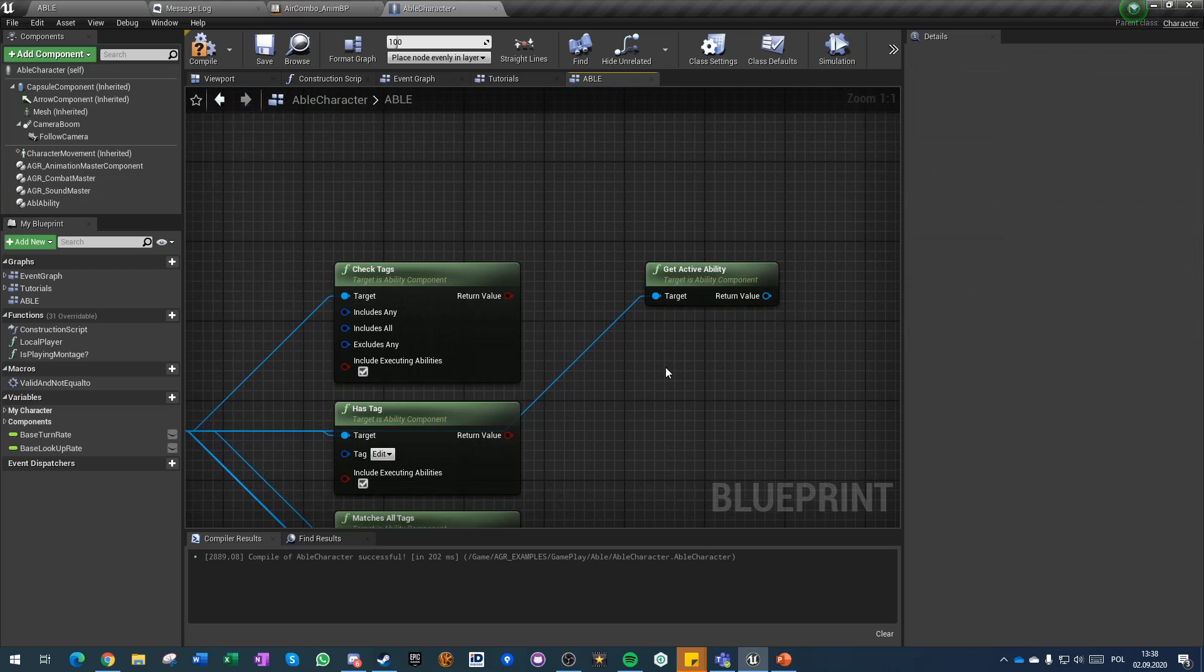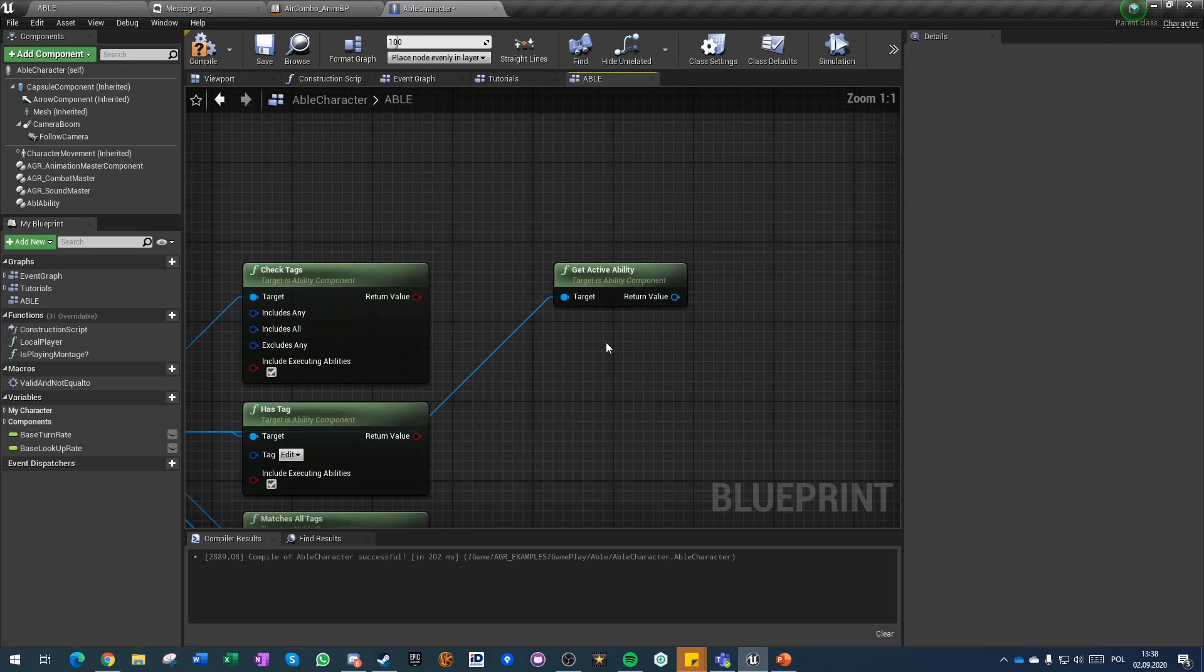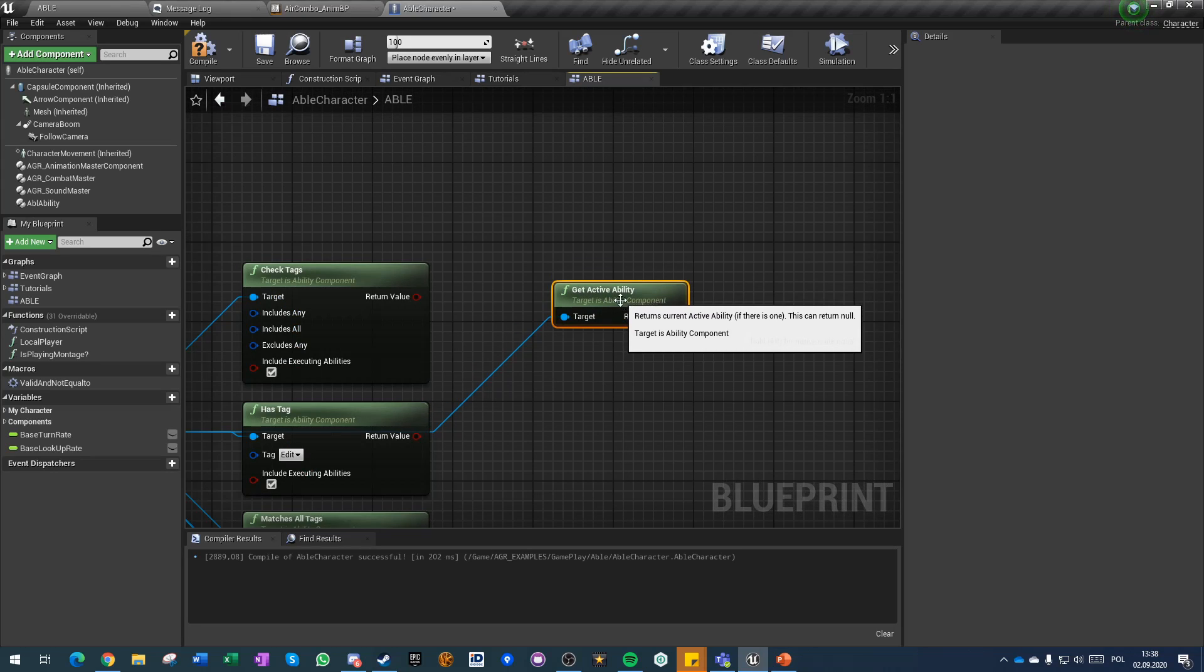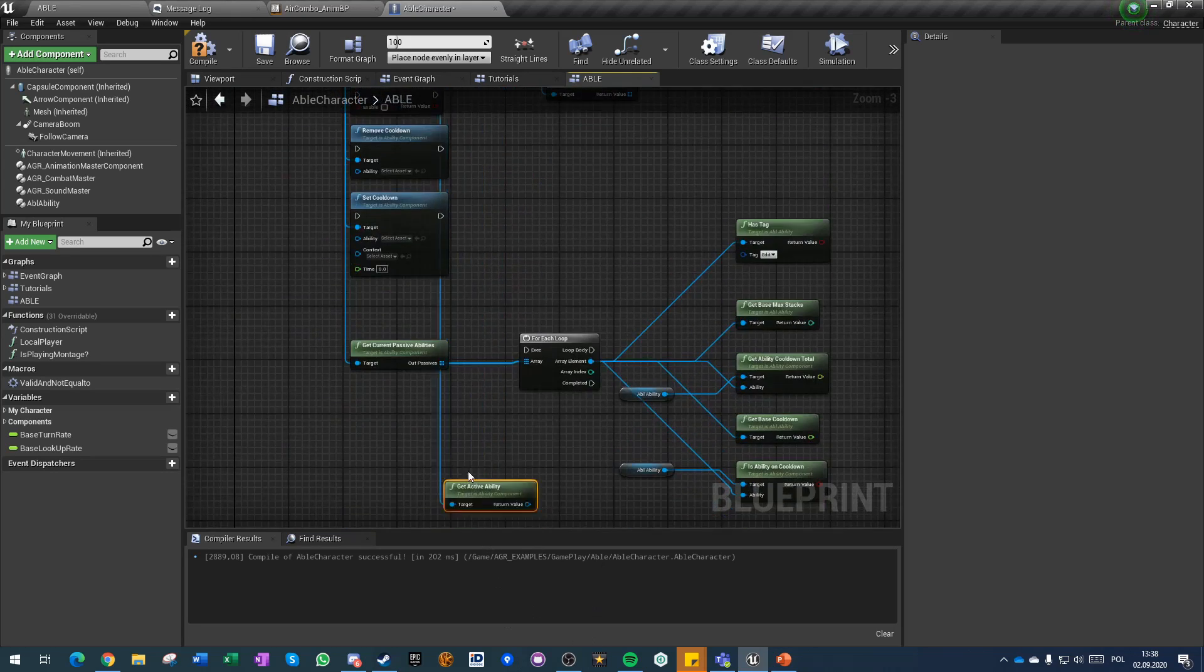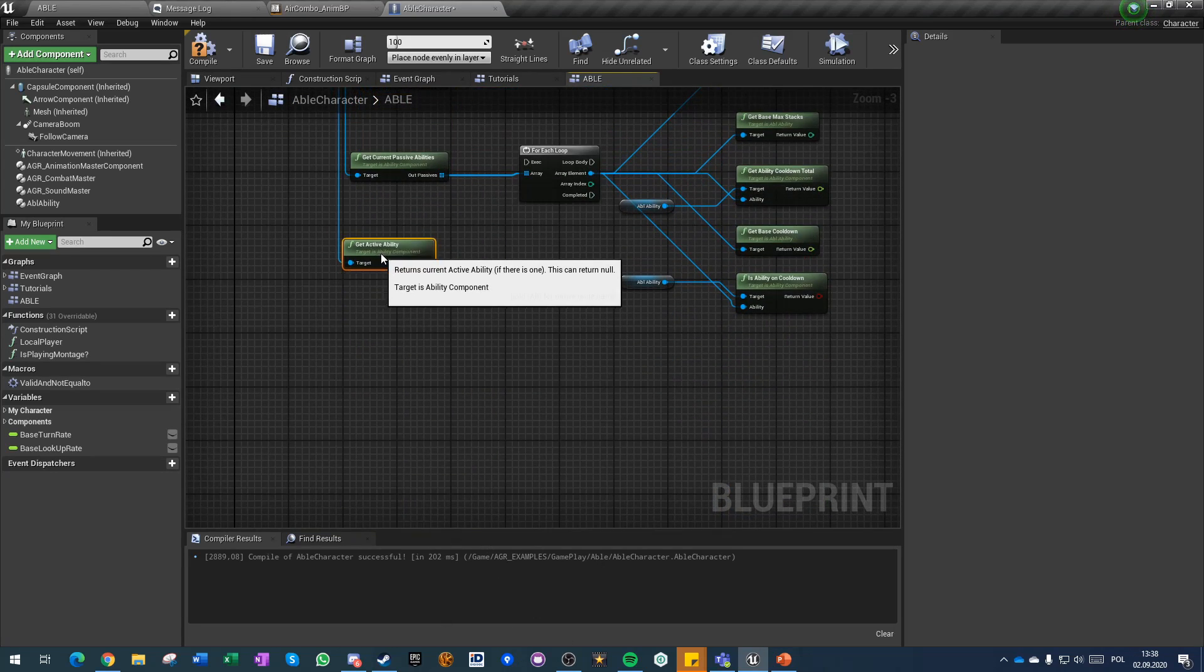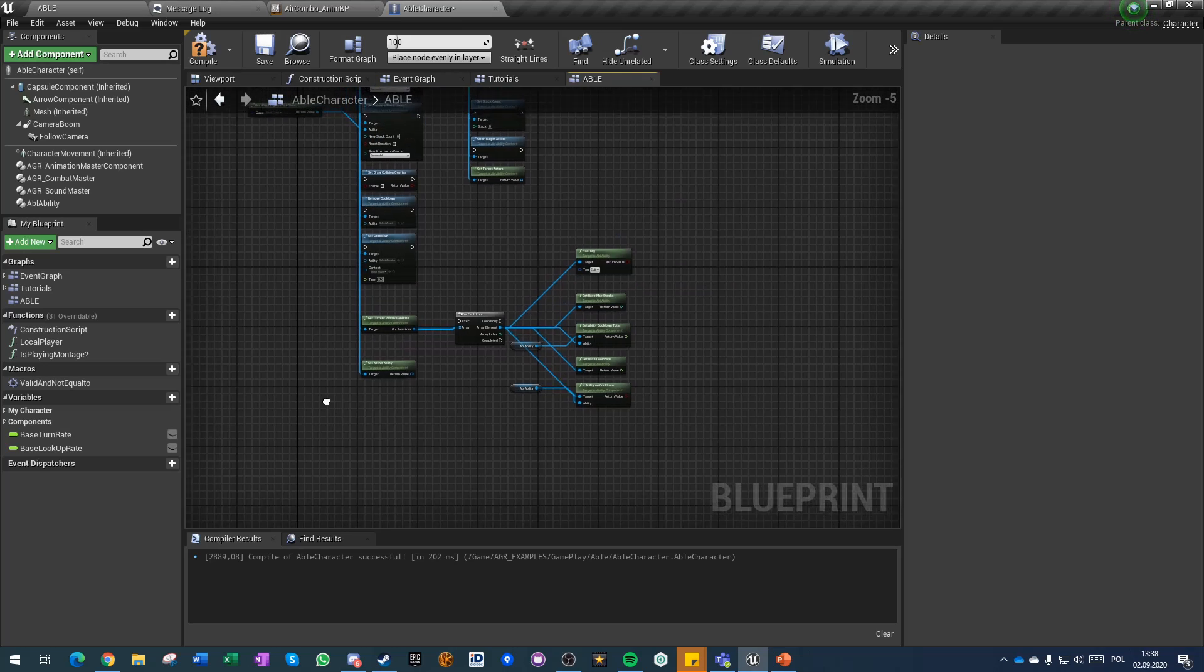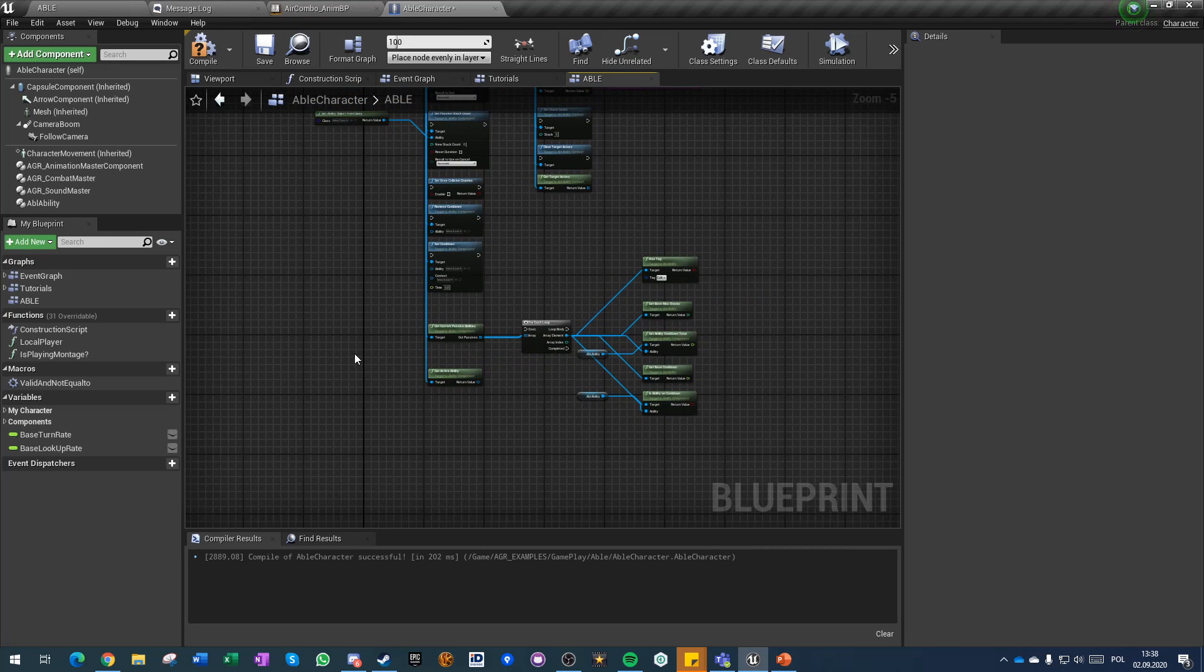Last one thing I forgot to mention is that you can get active ability as well and like I said there's only one of those at a time so it should be here. That's it when it comes down to the component. Let's start working and set up our first ability.